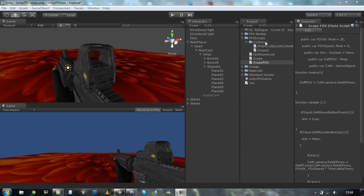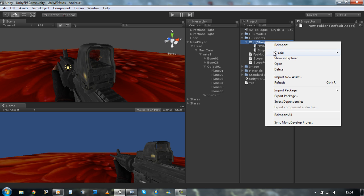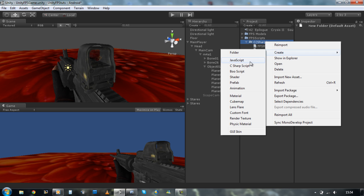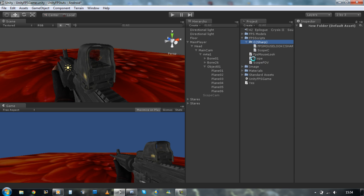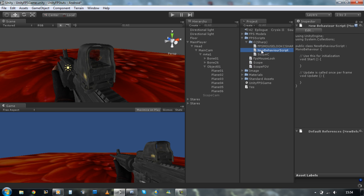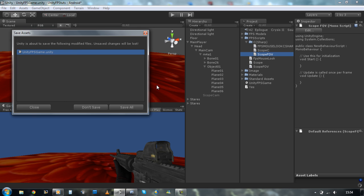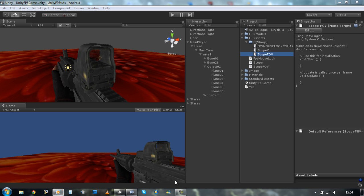So first of all, let's create a new C-sharp script and rename that to scope fov. Save that. Save the scene. Open this in MonoDevelop.